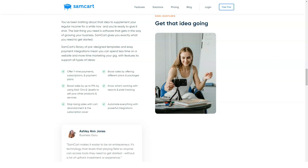As far as I know, SamCart doesn't offer coupon discounts — promotional rates can only originate from them. The only ways to save with SamCart right now are to take advantage of the 14-day trial and to sign up for annual billing.